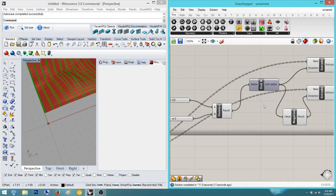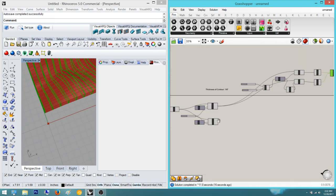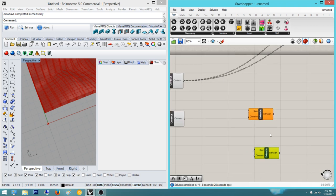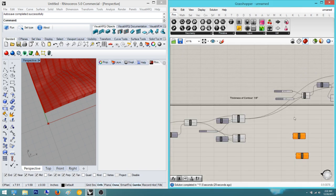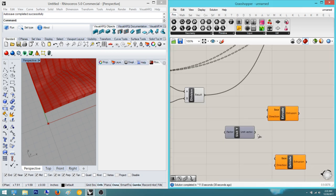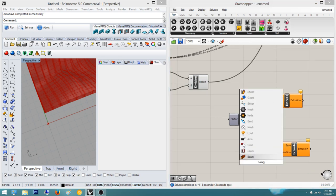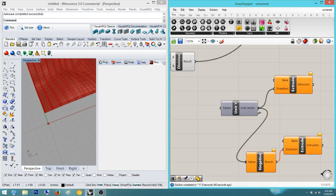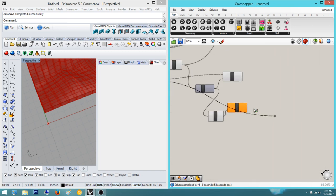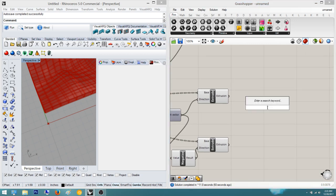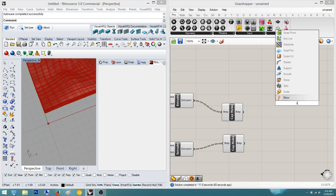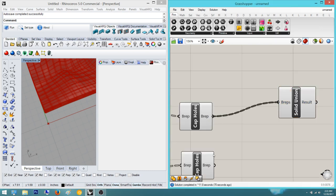Now all I need to do is repeat this exact same process for the Y direction. I'll go a little faster on this one — copy and paste the extrude nodes. The thickness is the same, and I know I want this in the Y direction with one value being negative. Then apply Cap Holes, and finally plug into a Solid Union for the Y contours as well.